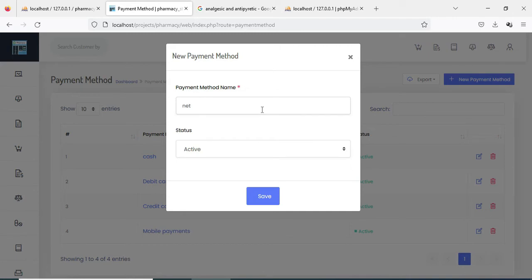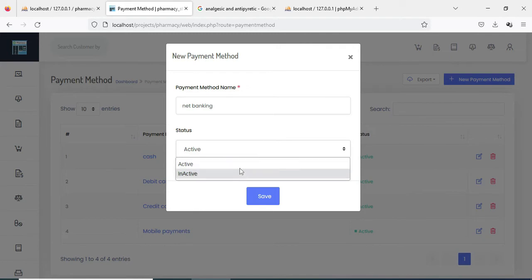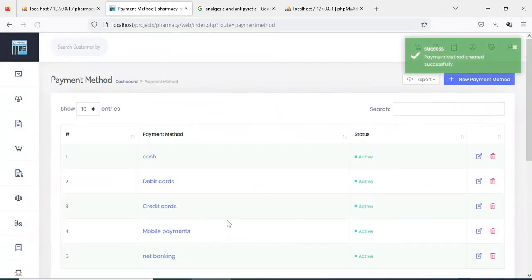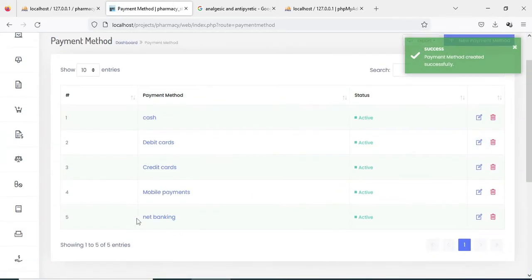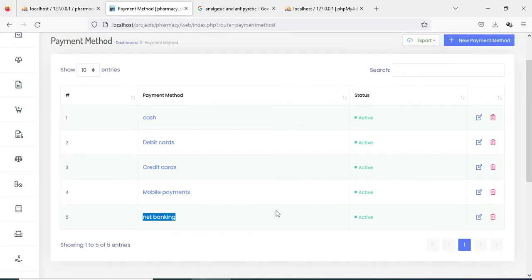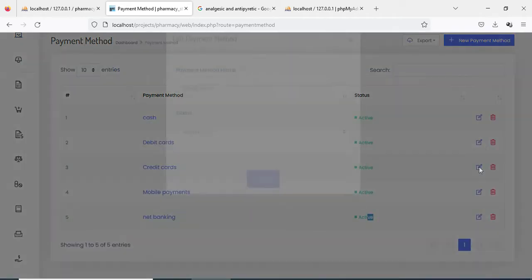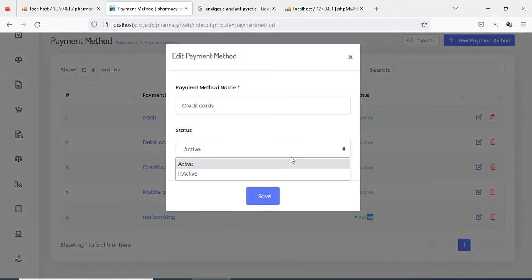For example, net banking or mobile banking. Set the status — the payment method can be active or inactive — and save it. You can view the details. If you want to edit, the edit option is there; if you want to delete, the delete option is there.